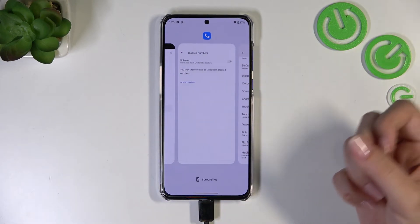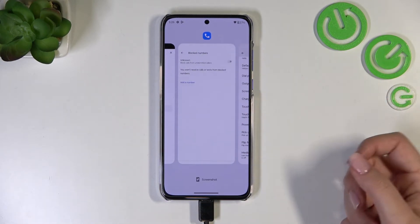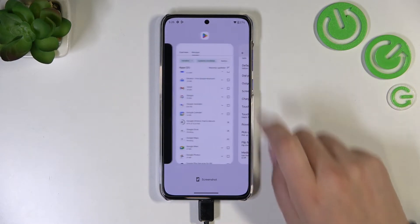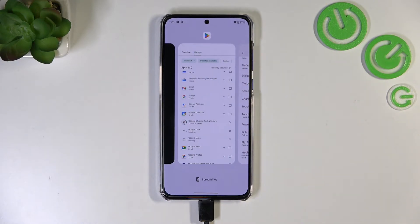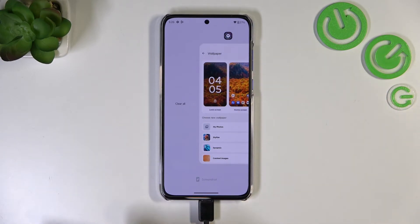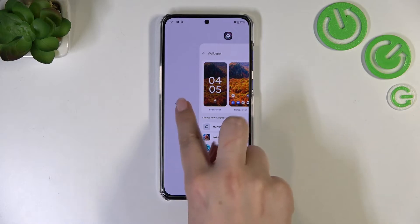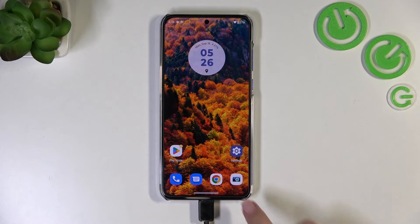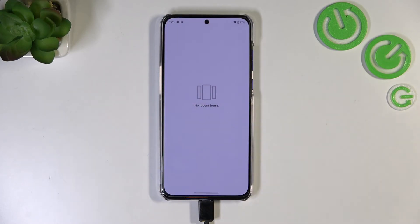If you want, you can close only one or two of those apps — just find them and swipe up. But if you've got a lot of apps opened and you'd like to close them all, simply scroll to the very left until you see 'Clear All'. Tap on it and you'll be taken to the home page. Let's enter Recents to check — and here we've got no recent items, which means we just closed all background apps.